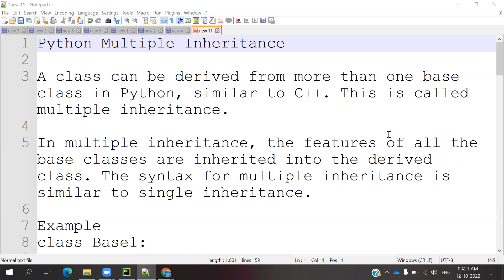In C++, we use multiple inheritance. The similar concept we are going to use in Python as well. Python supports multiple inheritance. If you see Java, C, and some other programming languages, they are not supporting multiple inheritance. If they want to use multiple inheritance, they create interfaces. But Python does not follow that format — it follows the C++ approach, which supports multiple inheritance directly.